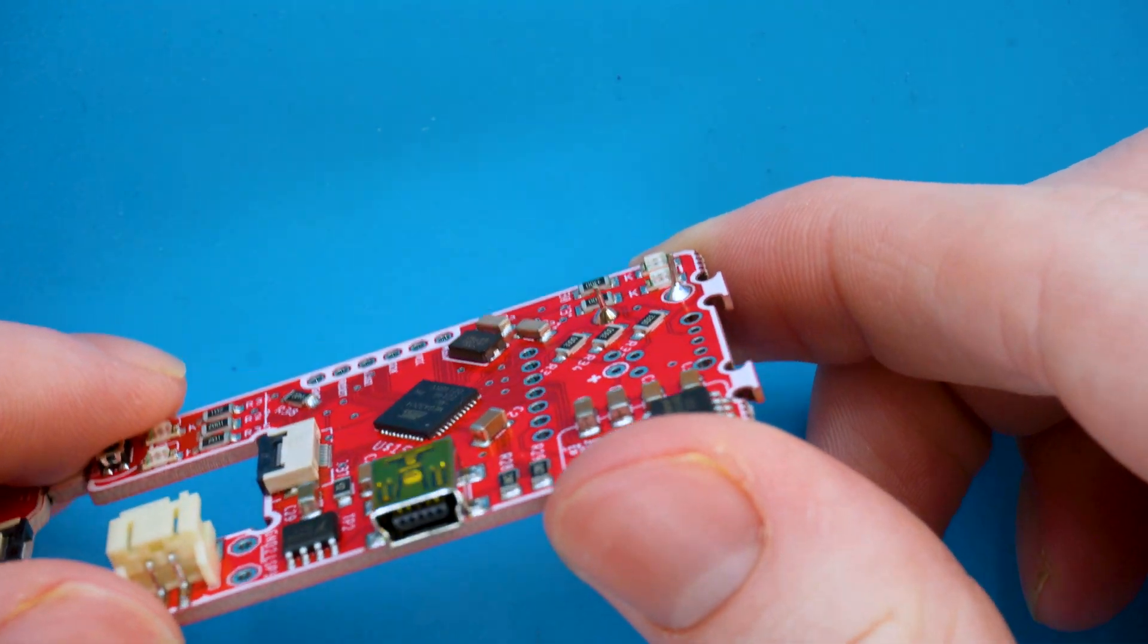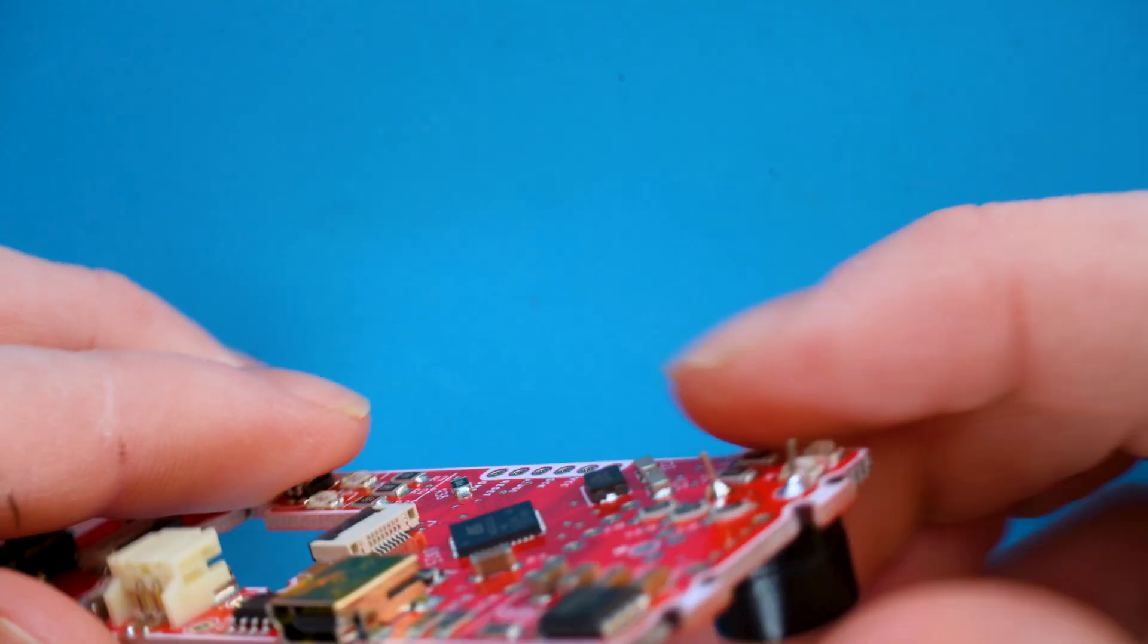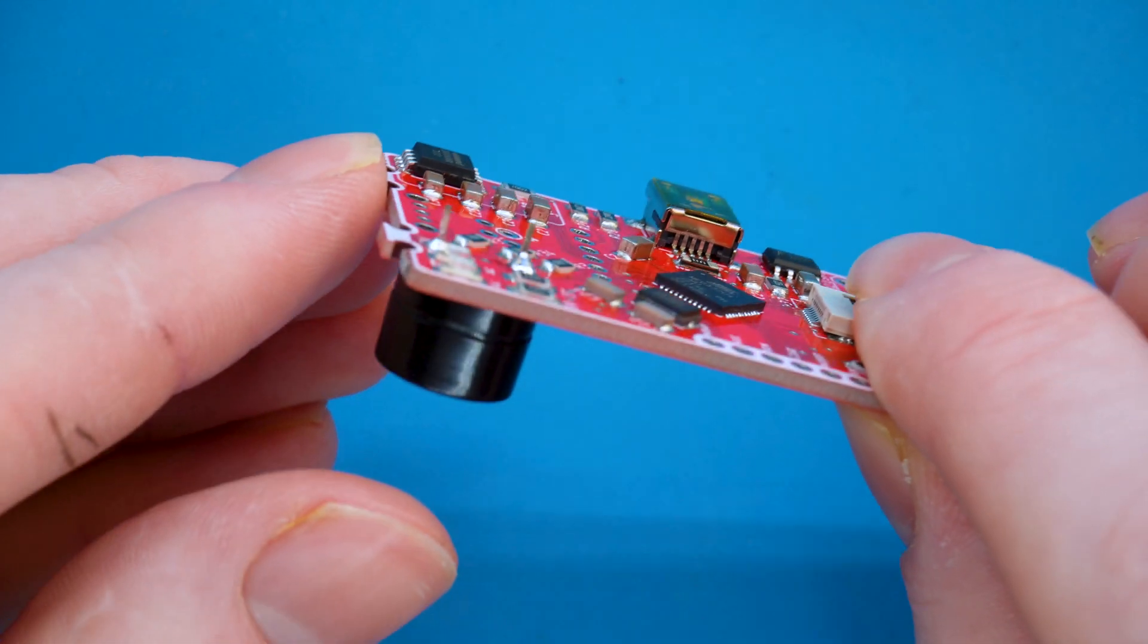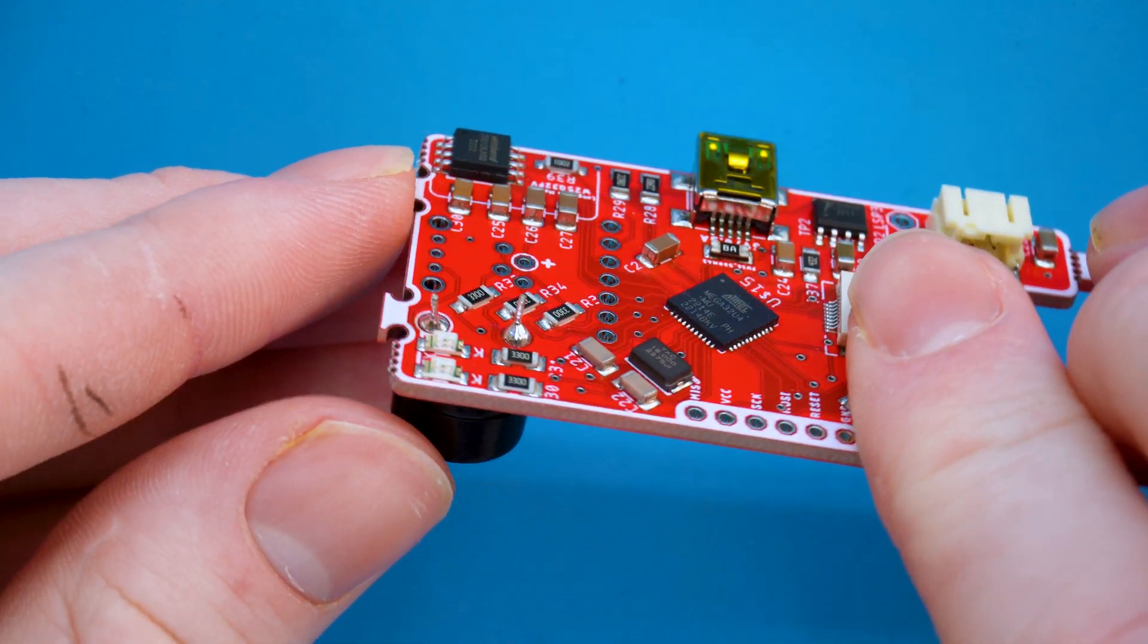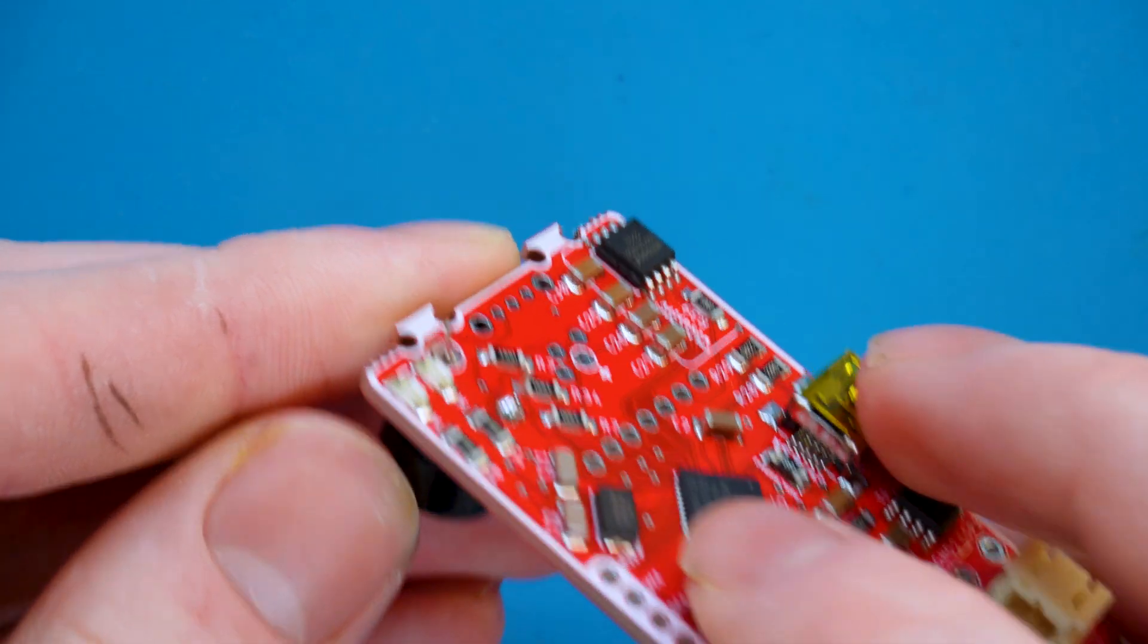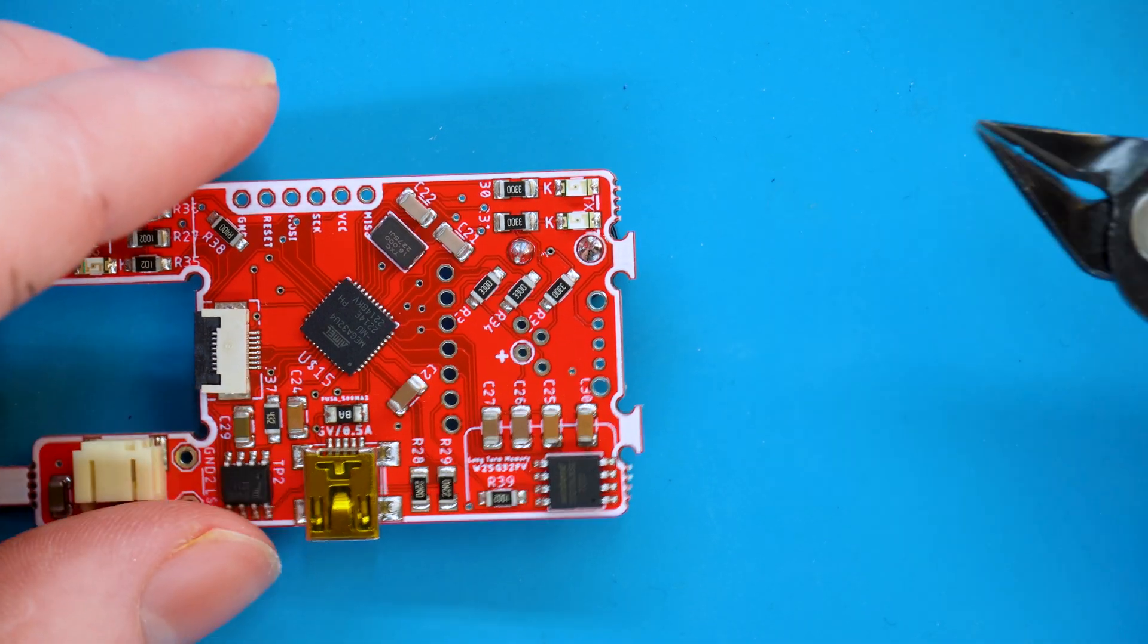Now that it's soldered in we can see that we have that volcano type shape where it's kind of like a pyramid, and as you see those pins are quite long. So what we're going to need to do is grab our cutters and trim them shorter.